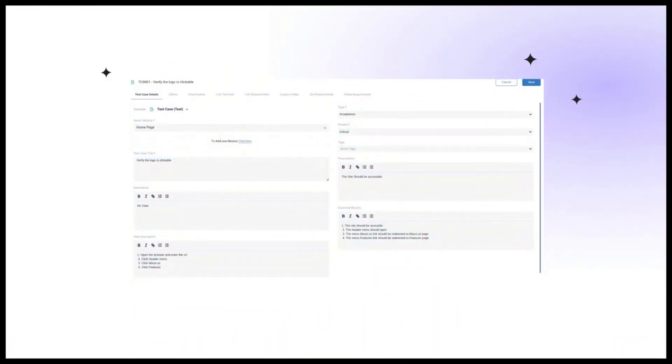Other benefits: Stepwise execution, bulk action, text prediction, screen recording, mind map, activity log, multi-language, built-in bug tracking. On the benefit, Jira integration is available on free plan.